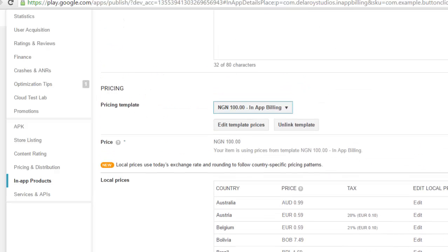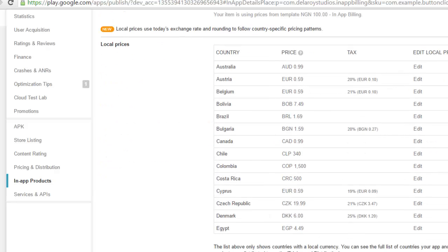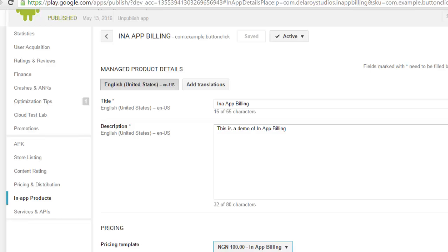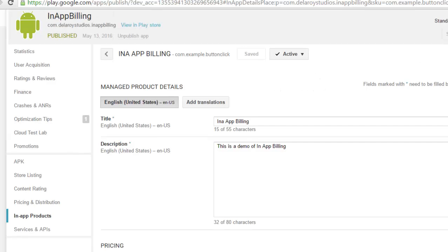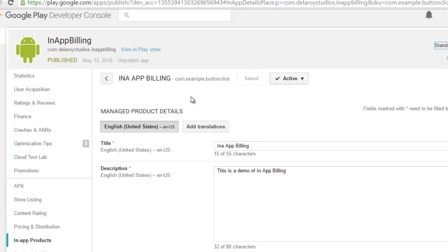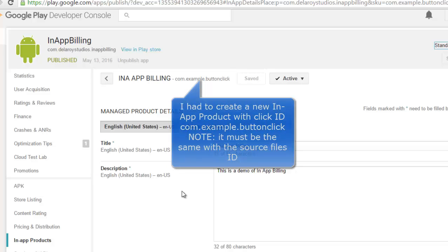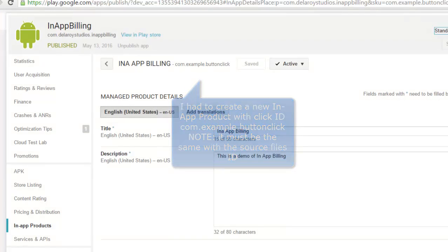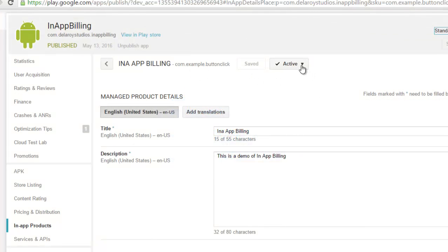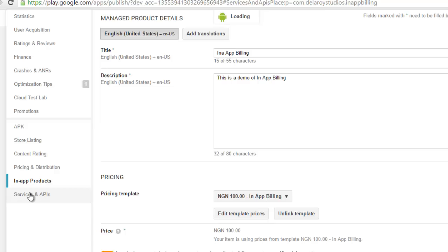I set up a pricing template and picked the countries for currency exchange, since I'm using my local currency which is Naira. Setting up a template for your in-app billing is very important. Your in-app billing must be active, and the product ID must match the click ID used in your code. You have access to one button-click ID — if you're no longer using it, you'll need to delete it and create a new one.